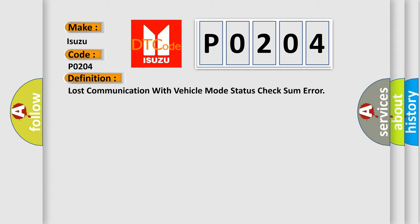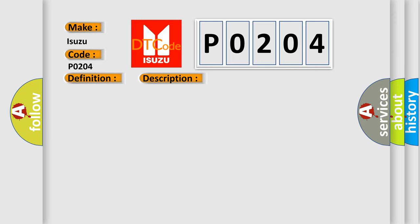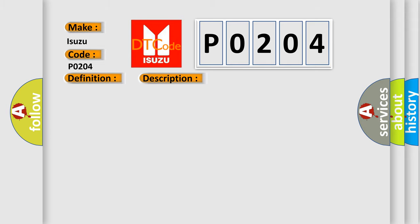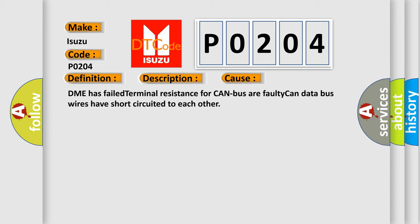And now this is a short description of this DTC code. Key on for 800 milliseconds, and the DME detected that it has lost communication with the vehicle mode status during its initial startup for 40 milliseconds, two message cycles. The engine control module DME communicates with all database capable control modules via a CAN data bus. This diagnostic error occurs most often in these cases: DME has failed terminal resistance for CAN bus, or faulty CAN data bus wires have short circuited to each other.